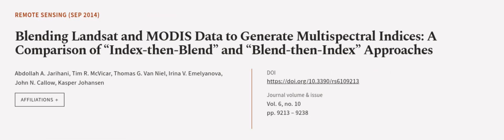This article was authored by Abdallah Ayyarihani, Timur McVicker, Thomas J. Van Neel, and others.